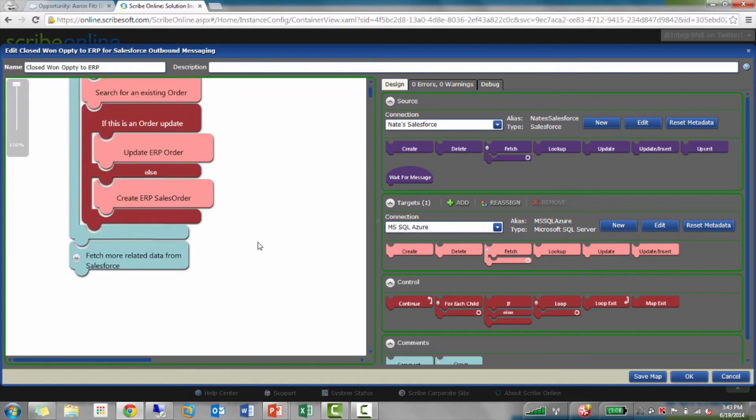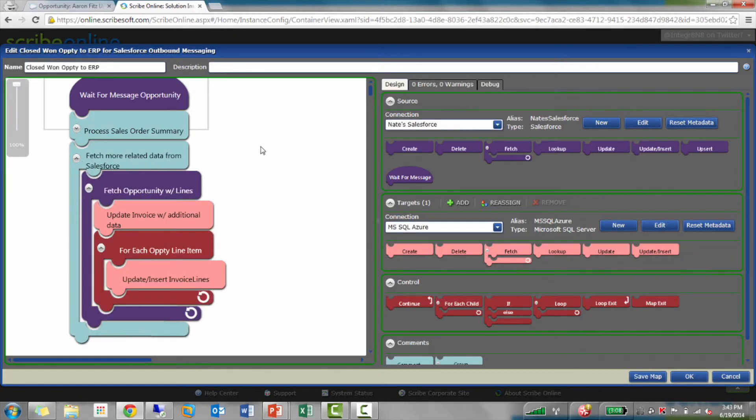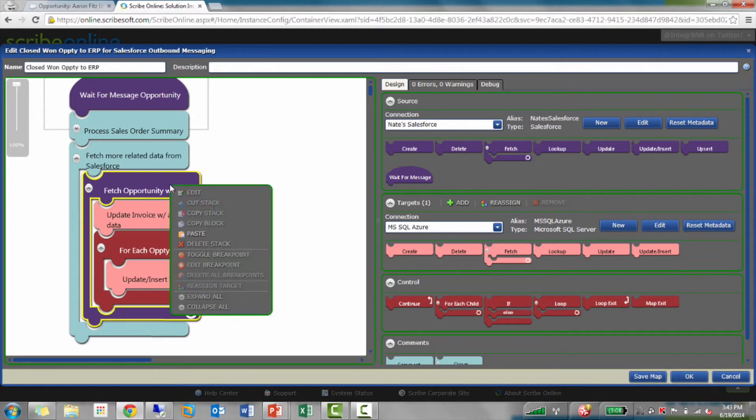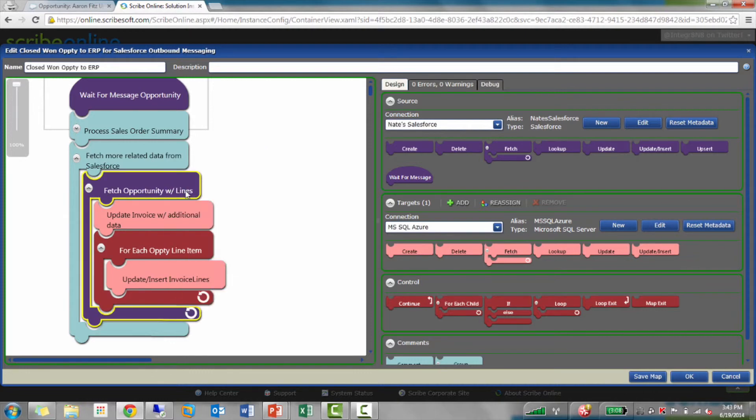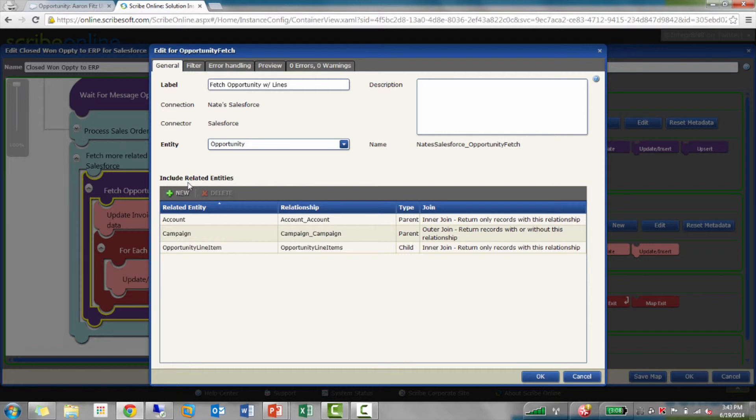On that example of Salesforce sending me one message for one record. In this case, it was opportunity, right? I can't configure Salesforce to send me multiple line items. But what I can do with Scribe Online is I can use our fetch block to go back to Salesforce.